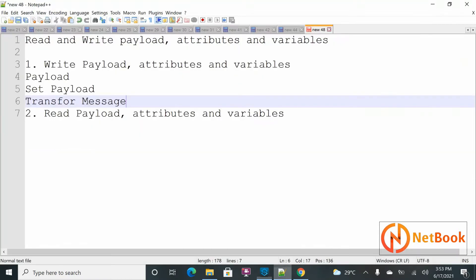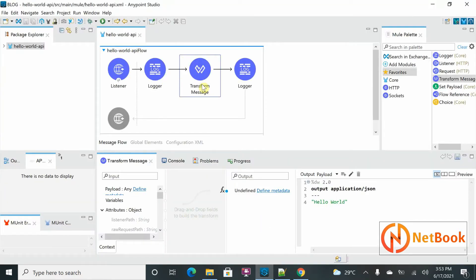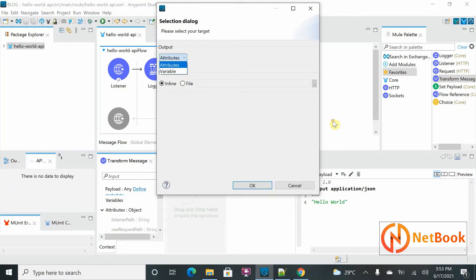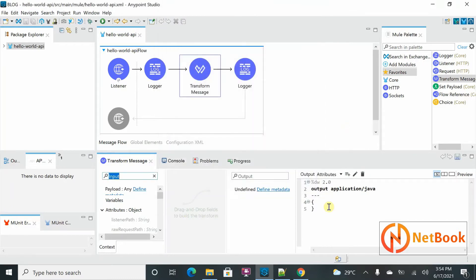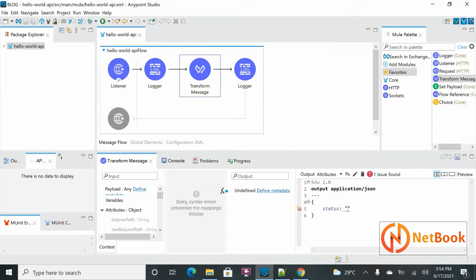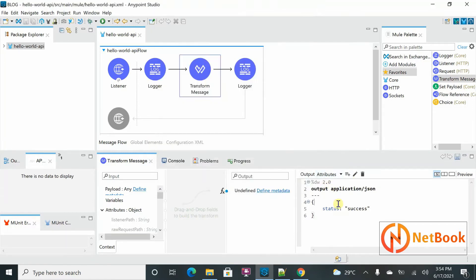Next, how can I write attributes? We can write attributes using Transform Message as well. In the Transform Message output, click on target — there is 'Output Attributes'. I select that and click OK, then I can put data here in JSON format, for example setting 'status' to 'success'. This is what I want to return in attributes.